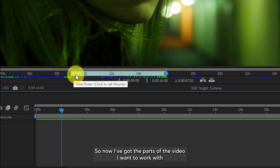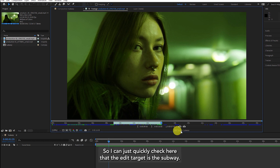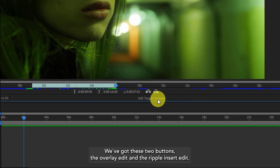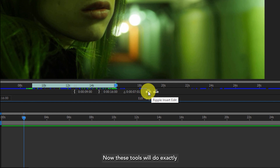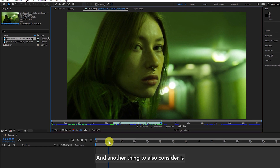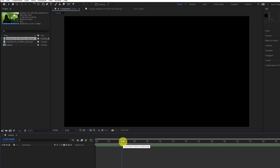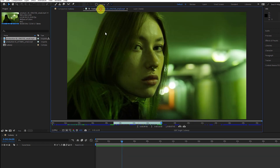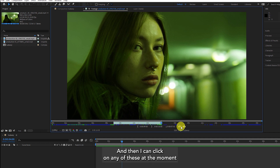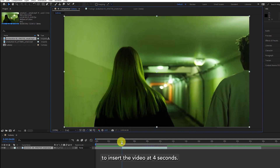Now I've got the part of the video I want to work with and I want to move it into my subway composition timeline. I can quickly check that the edit target is the subway. We've got two buttons: the overlay edit and the ripple insert edit. If I want to insert the video at four seconds I can move my playhead to four seconds, then come back to footage to see the video with the in and out points, and click on either of these to insert the video at four seconds.